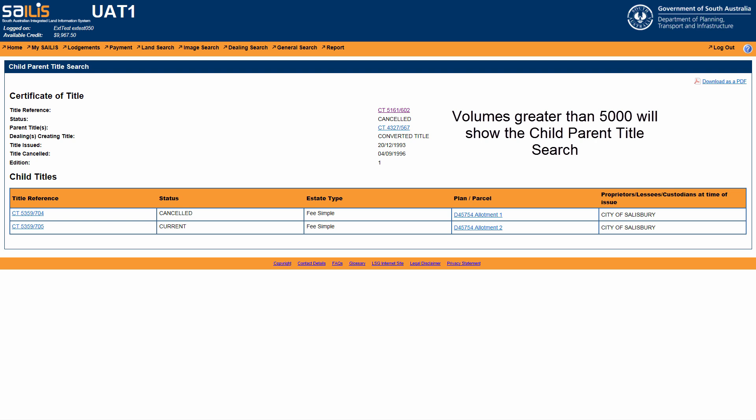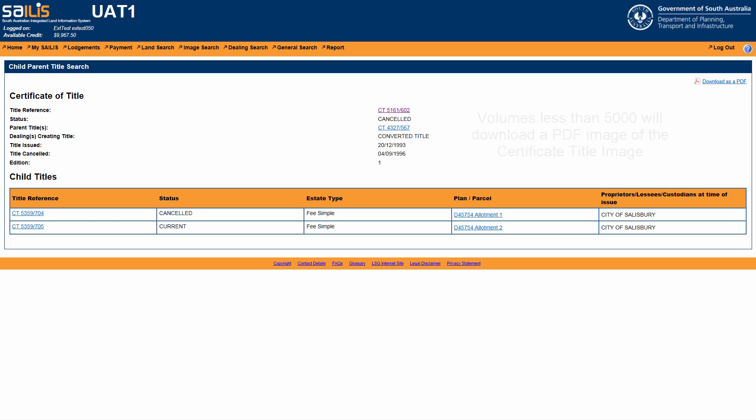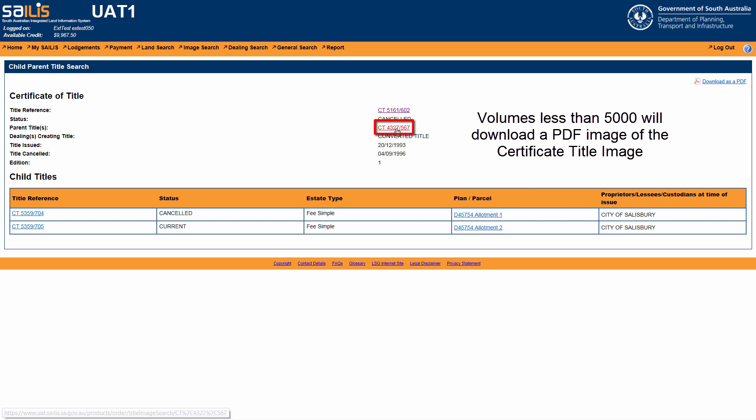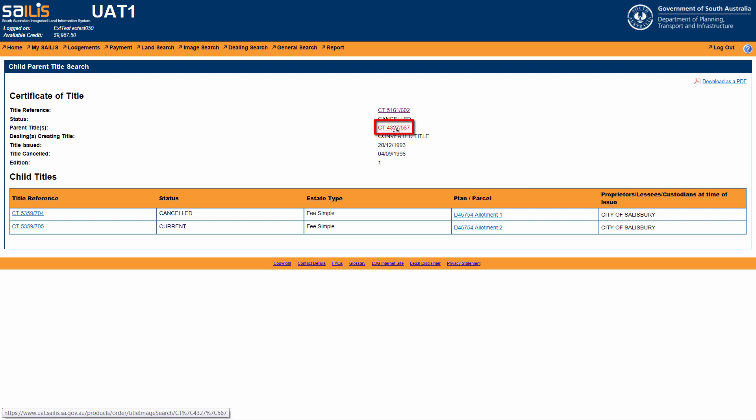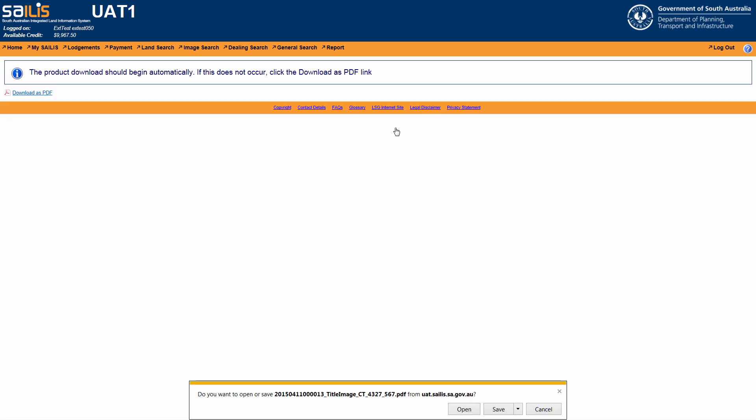Should the parent title have a volume less than 5000, the hyperlink will direct you to the title image screen where a PDF image of the certificate of title will start downloading.